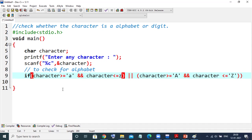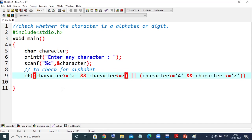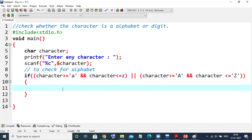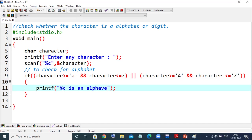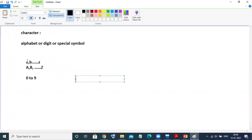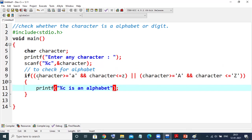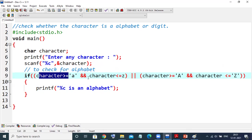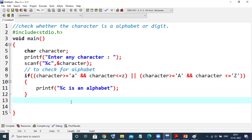I'll put one bracket here because I have used two conditions. If it is so, then we'll use printf to print that the character is an alphabet. The logic is simple — if it is either from a to z or capital A to Z, that is what I have implemented using the if statement. It will print: percent c is an alphabet.